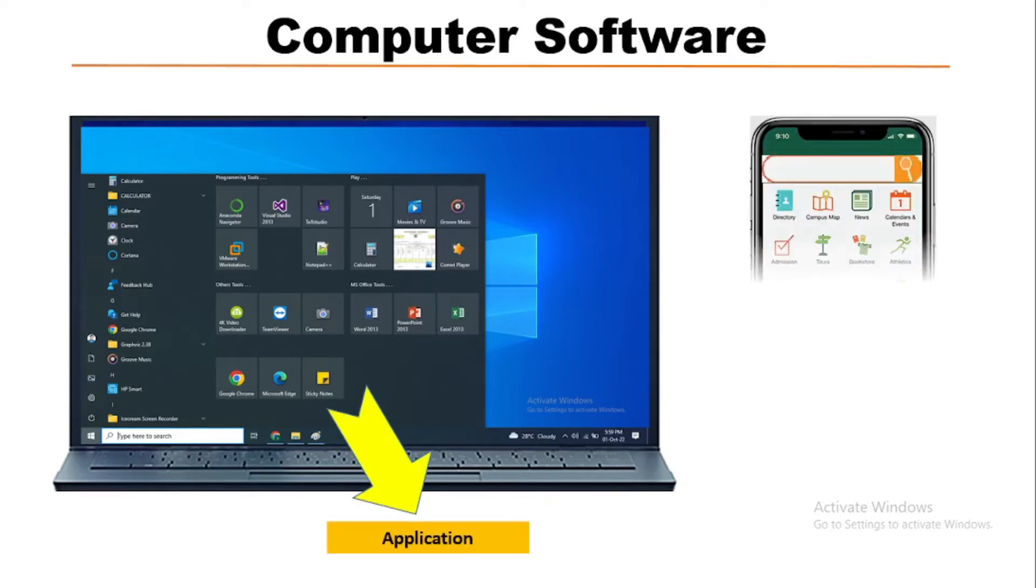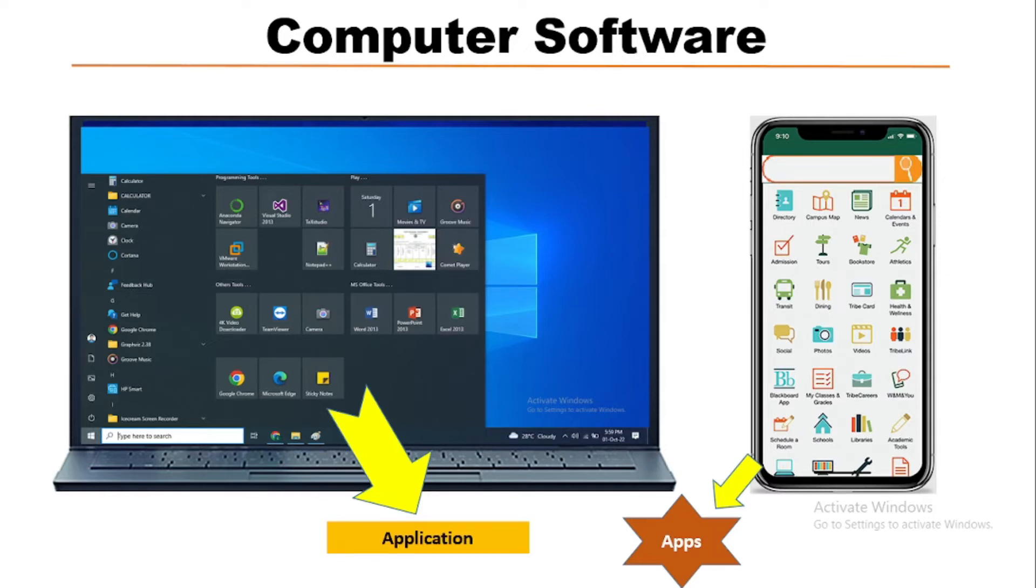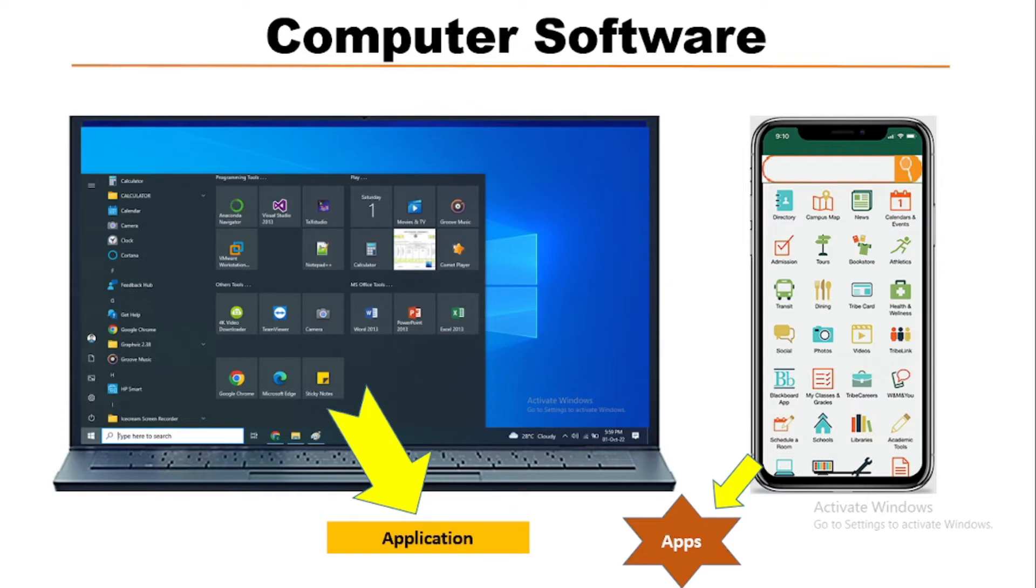Similarly, this is a smartphone. Here also we see different types of apps like photo, video, calendar and event, news, directory, etc. App is an abbreviated form of applications. So these applications and apps are application software which have specific applications individually.